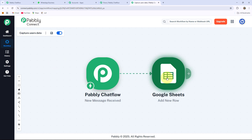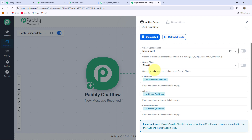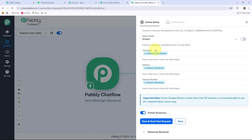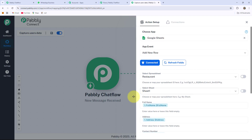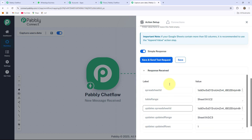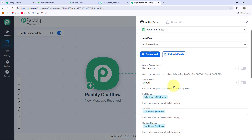Here is a quick review of the Google Sheet setup: I selected the app event as Add New Row, selected the spreadsheet I created before with three columns — Full Name, Address and Contact — and mapped the response values received from Pabbly Chartflow. After clicking Save and Send Test Request, the automation works. If you want a detailed video on how to create automation in your Pabbly Connect account, we have created a separate video — the link is in the description box.